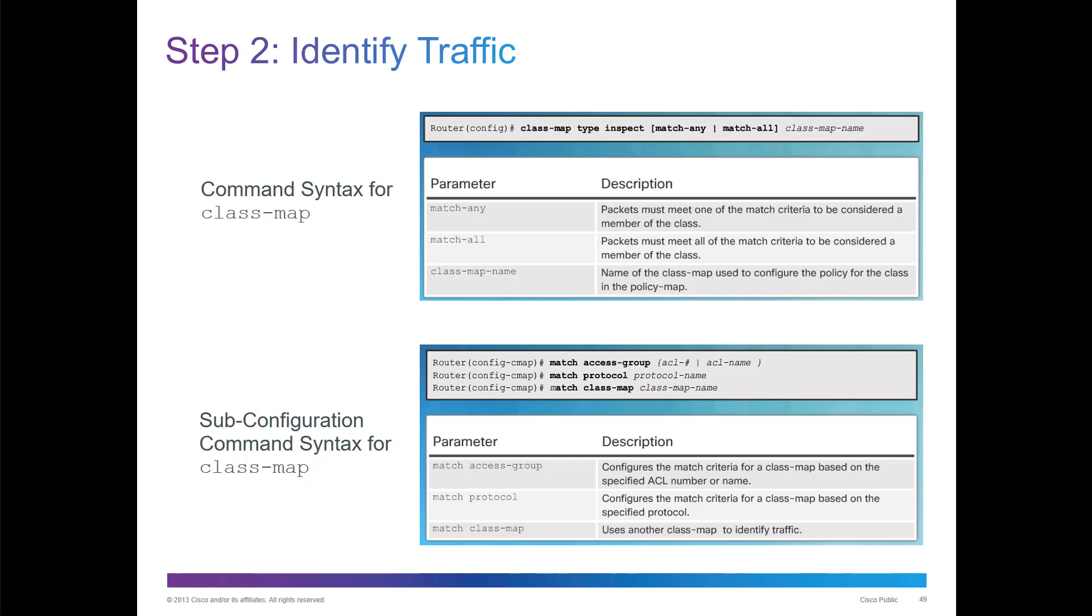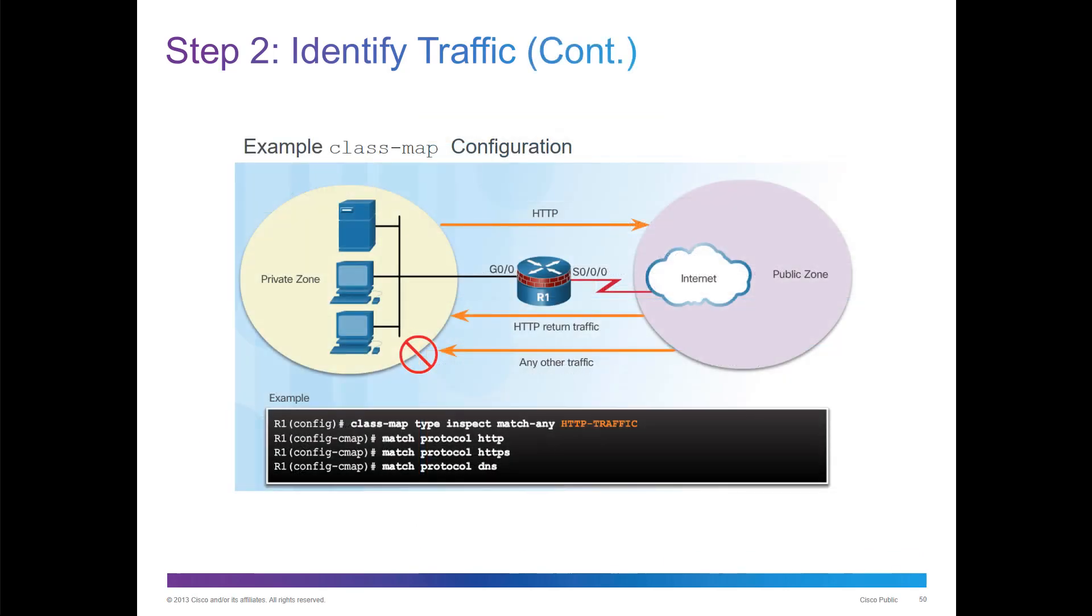The big part here is we're creating an ACL and then we're matching to that ACL. We can match protocols also.